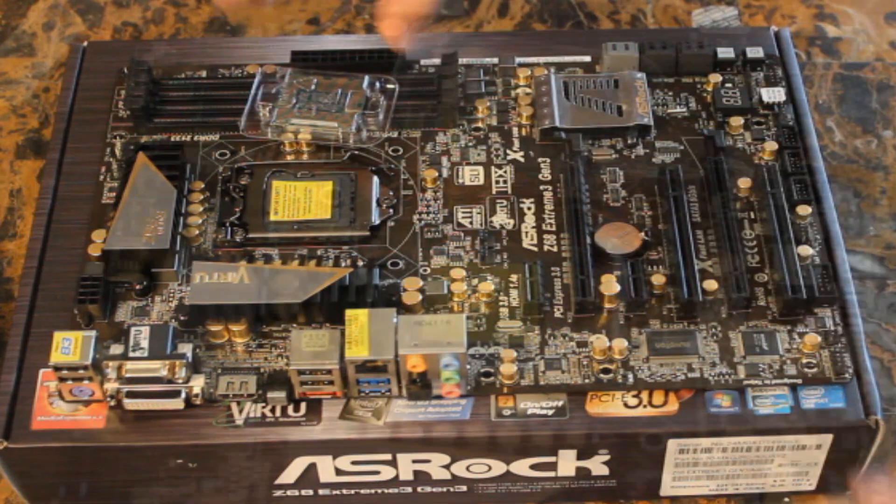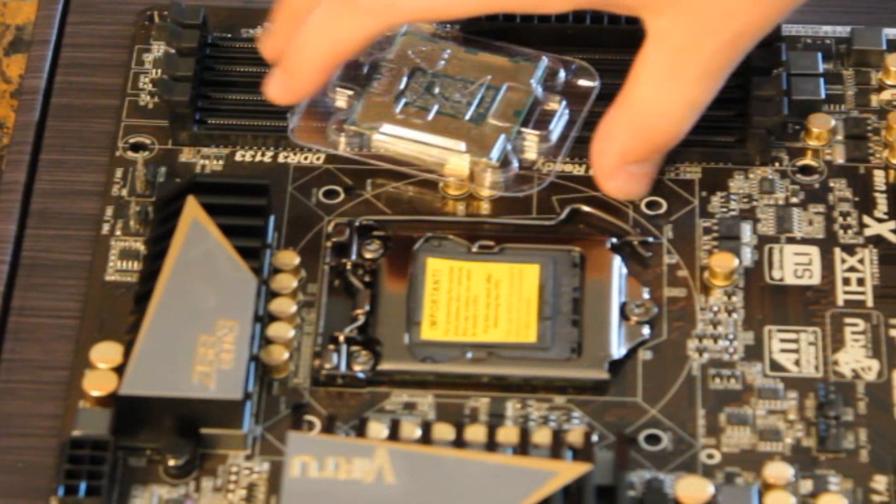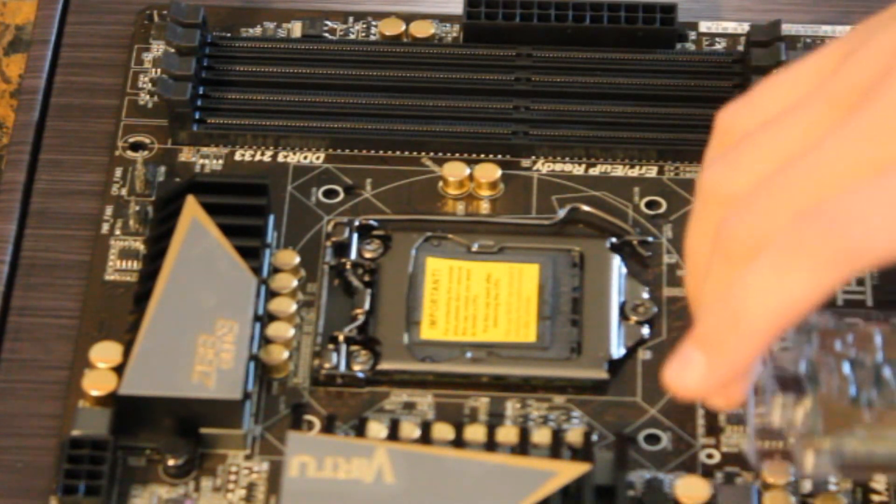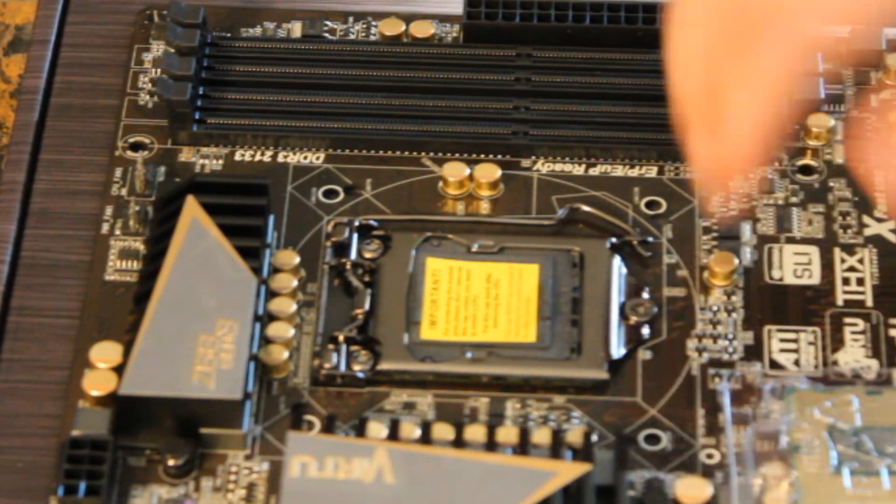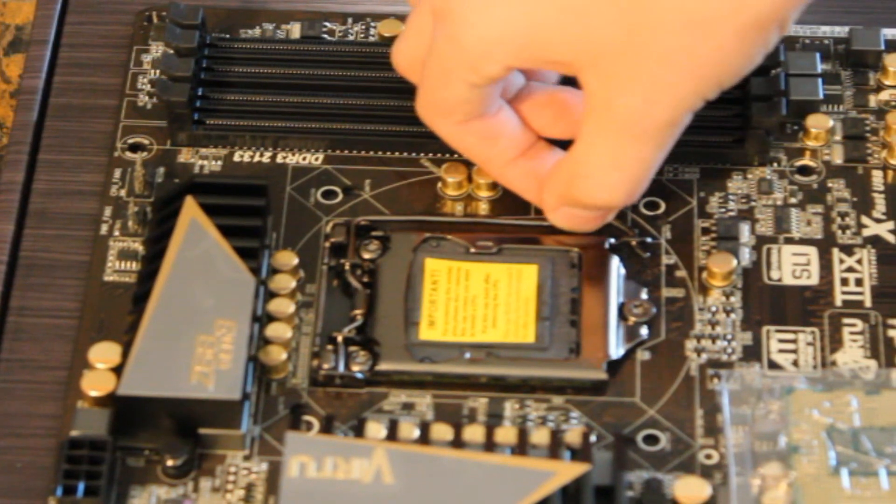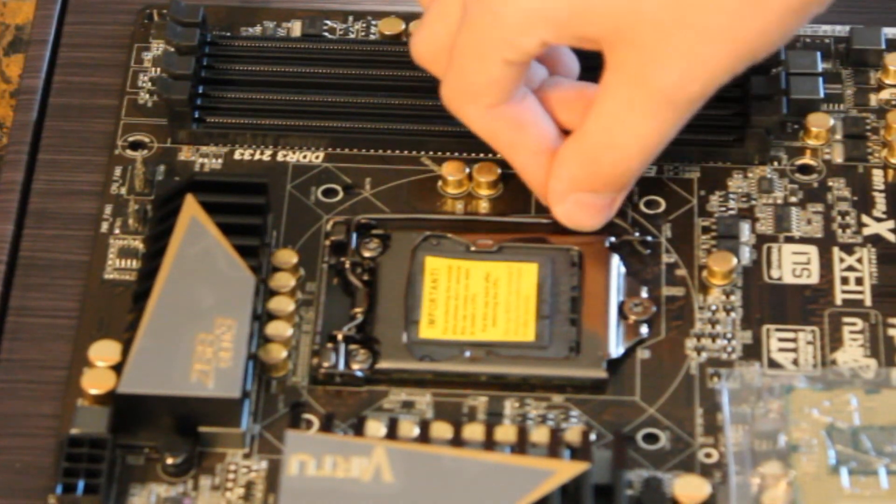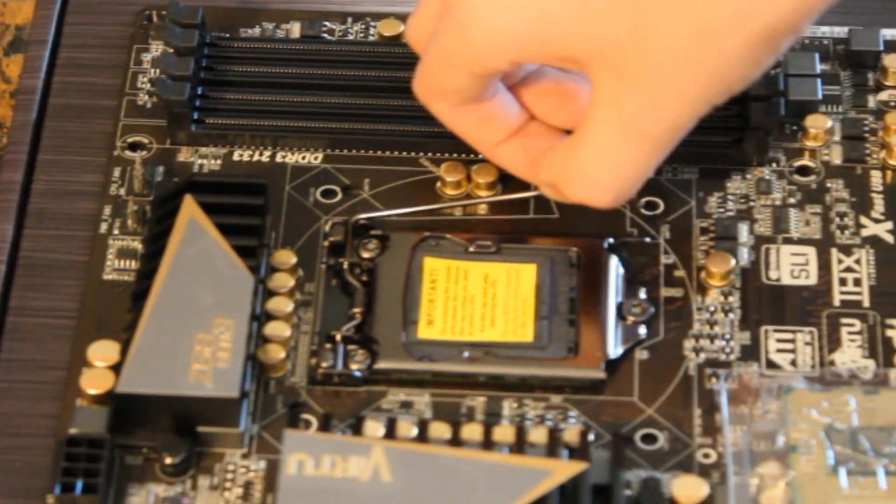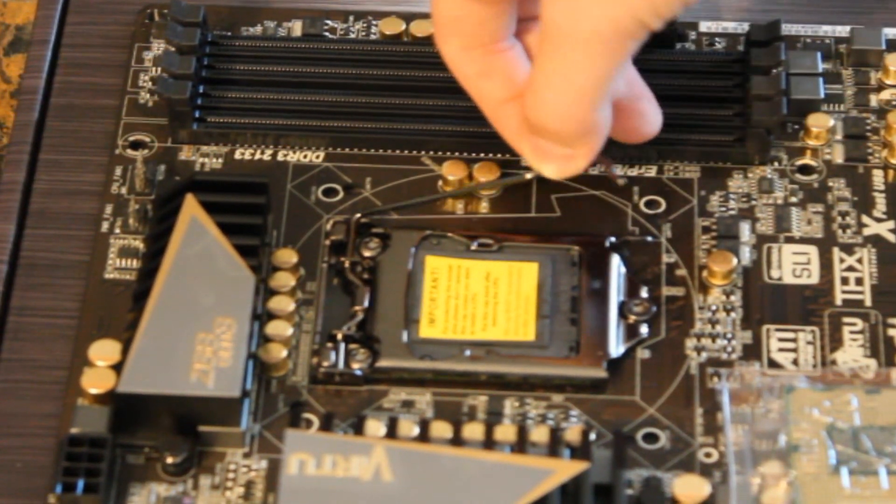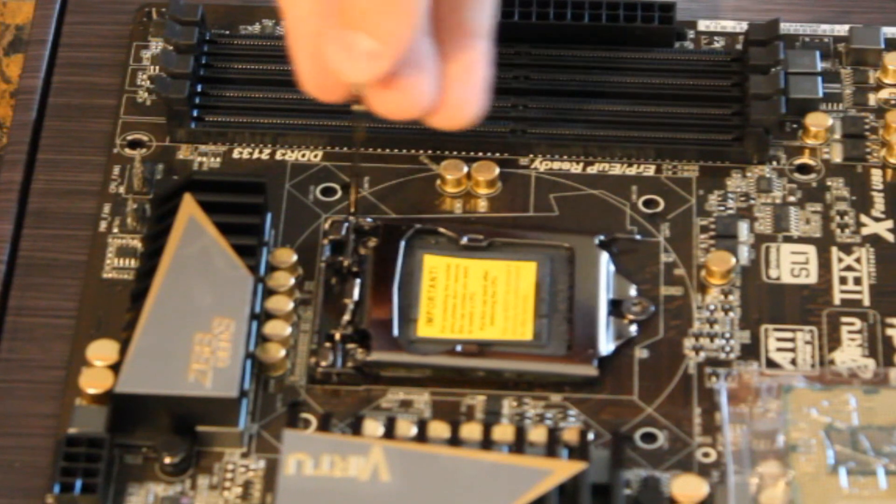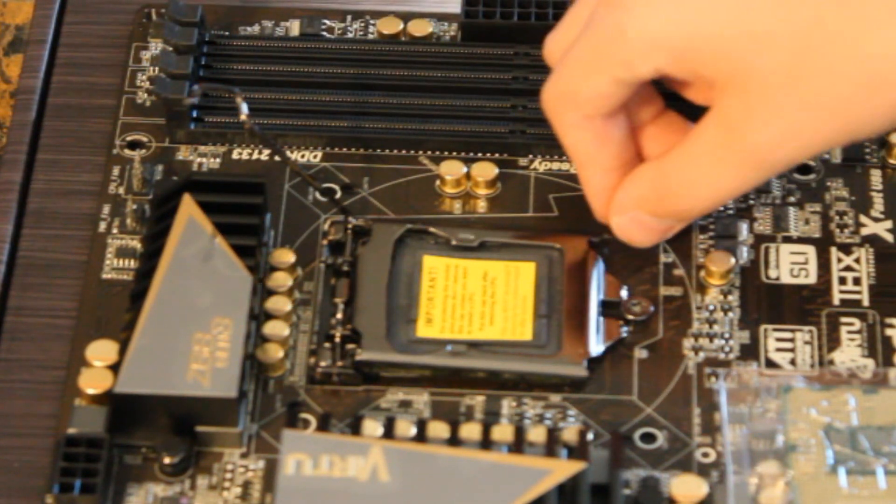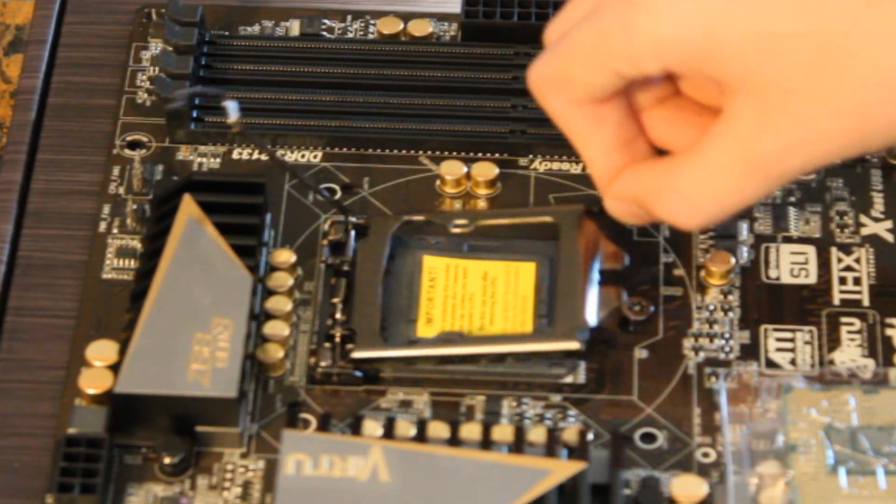So the first thing we're going to do is open up the motherboard socket. To open it up, you're going to take this lever here. You want to push it down and then outward, and it should just come right out. Then you want to pull that off, and then lift up this bracket here carefully.